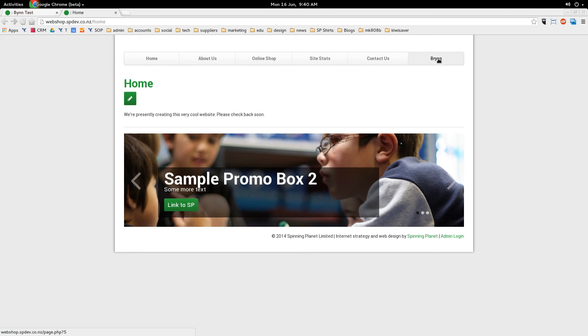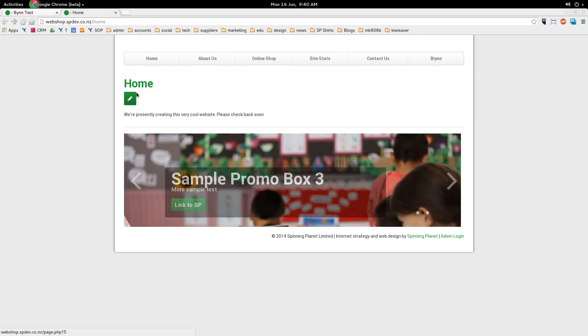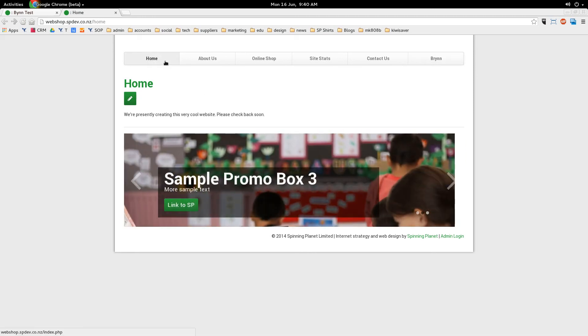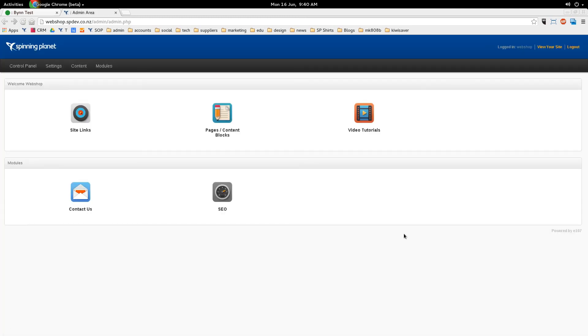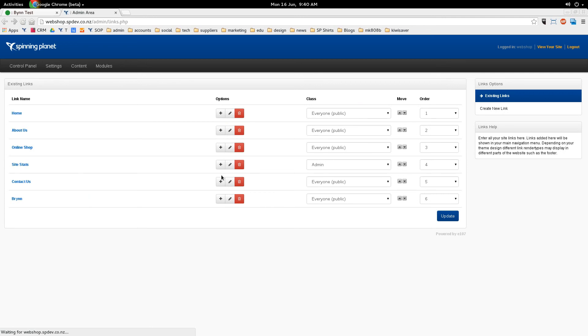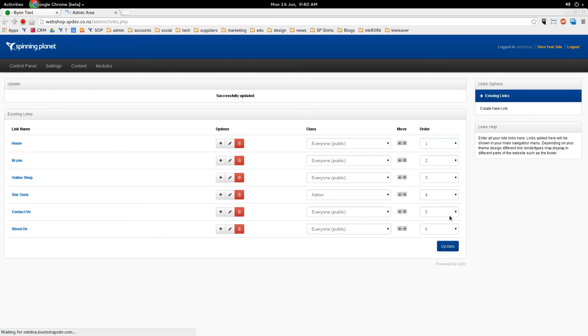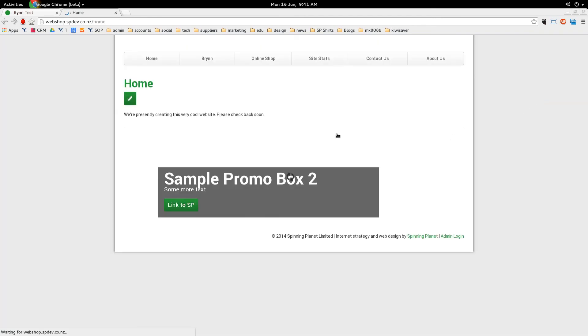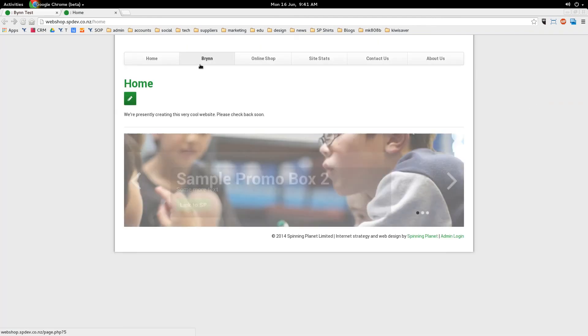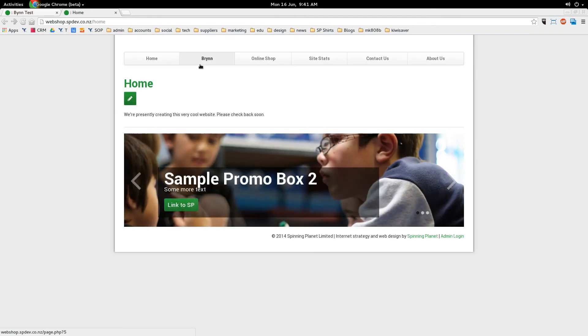However, I don't want it at the end. I want it right beside the home button. So let's go back into the admin area and we'll reorder those links. So presently Brin is number 6. I now want that to be number 2 and I want about us to be number 6. Let's just click update and then go back and view the site. And now Brin is the second site link in.